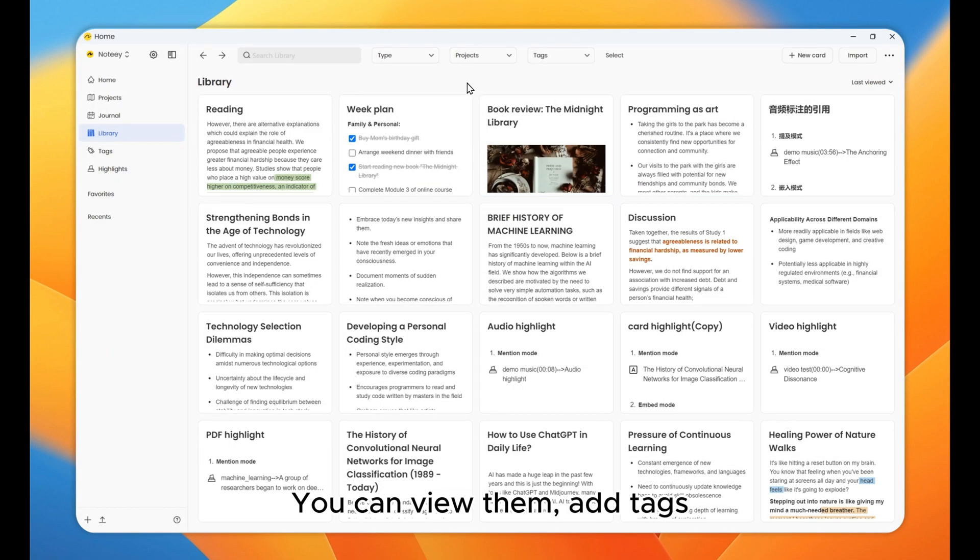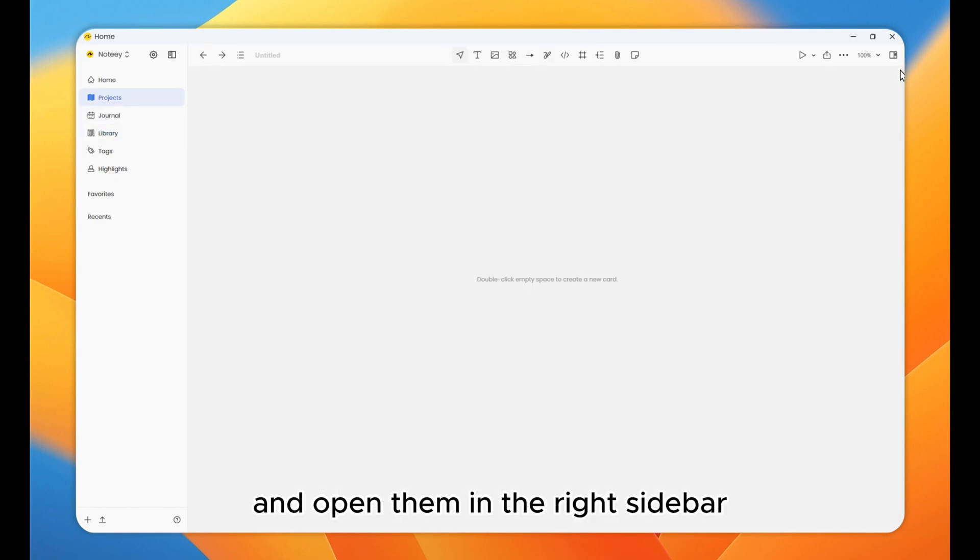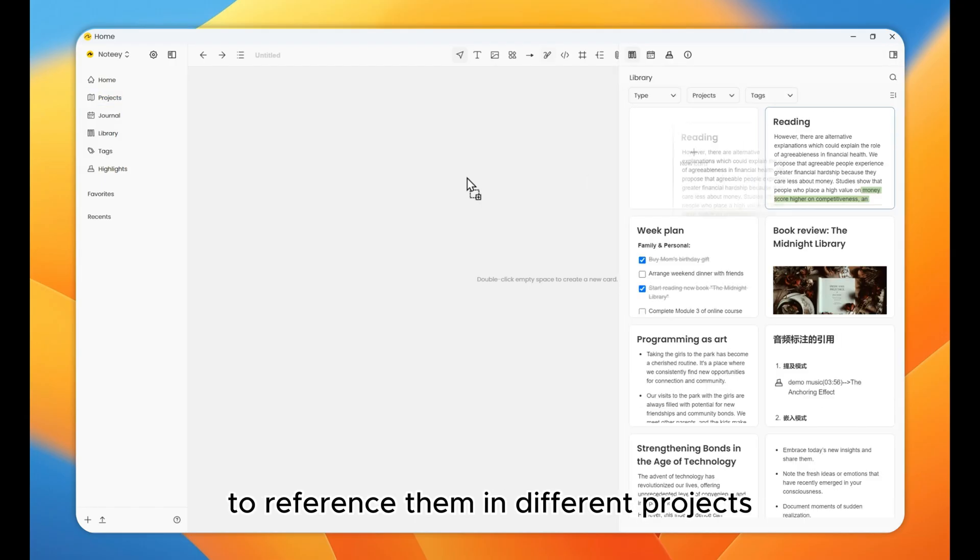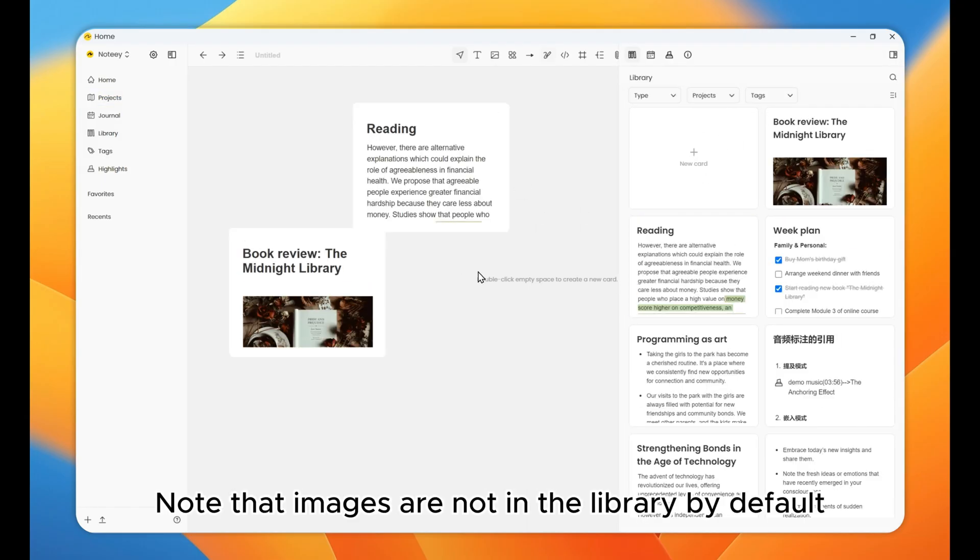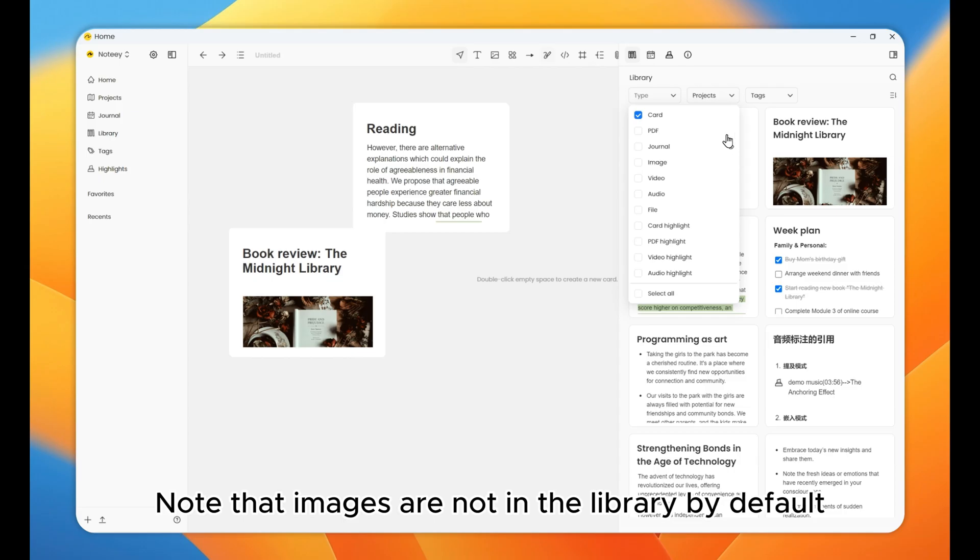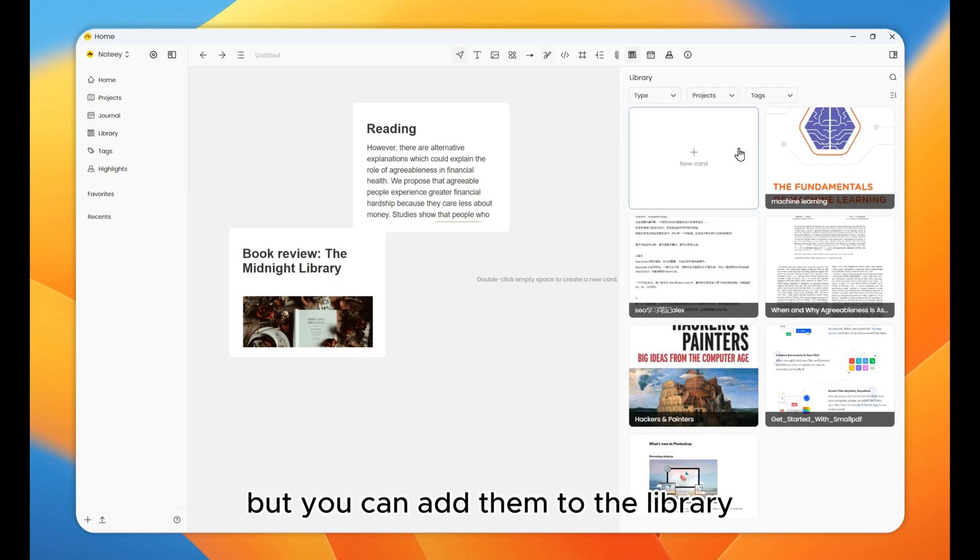You can view them, add tags, and open them in the right sidebar to reference them in different projects. Note that images are not in the library by default, but you can add them to the library.